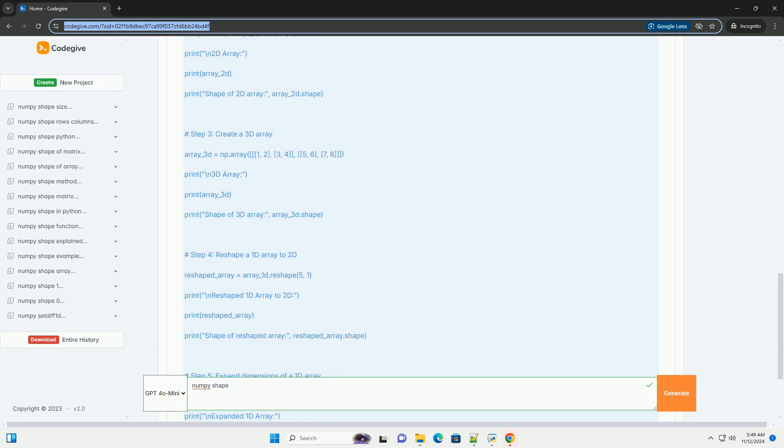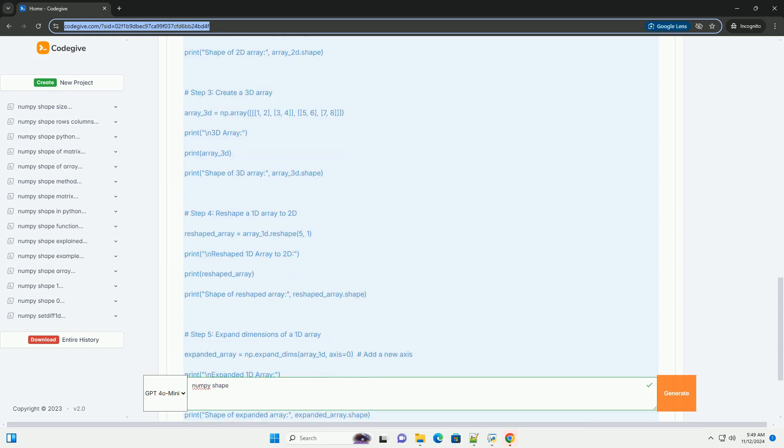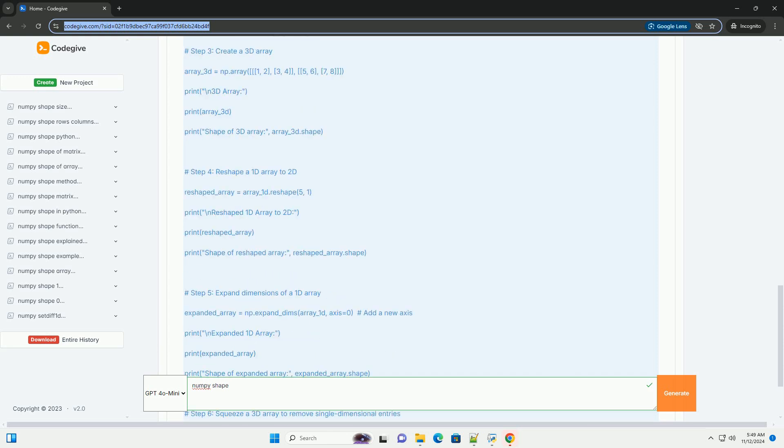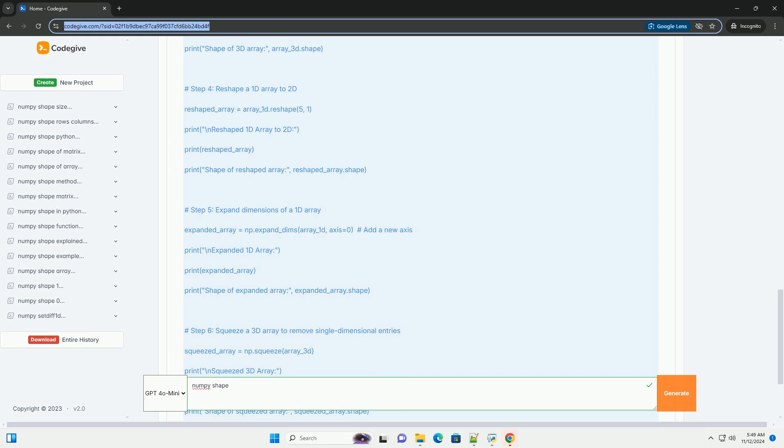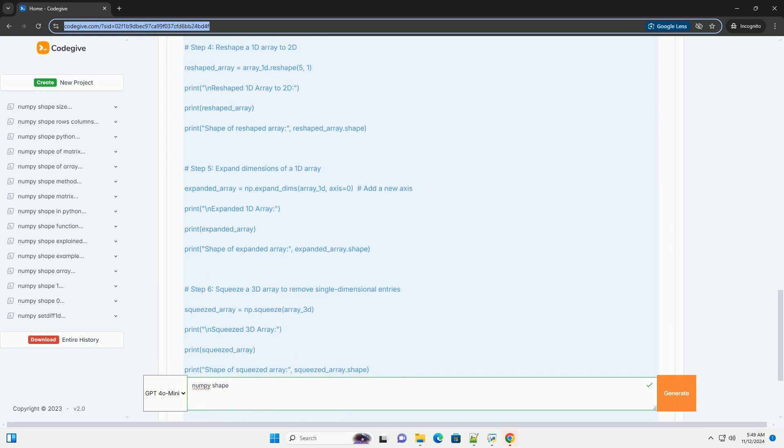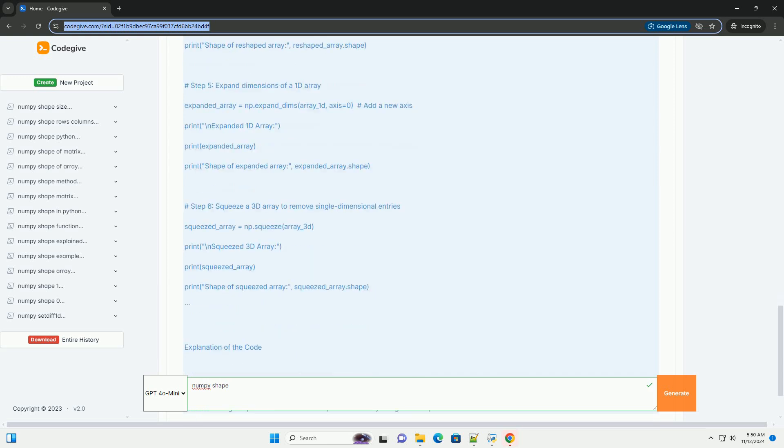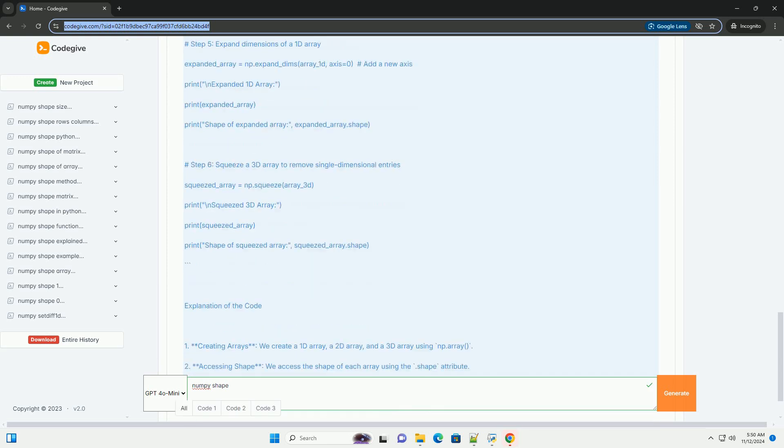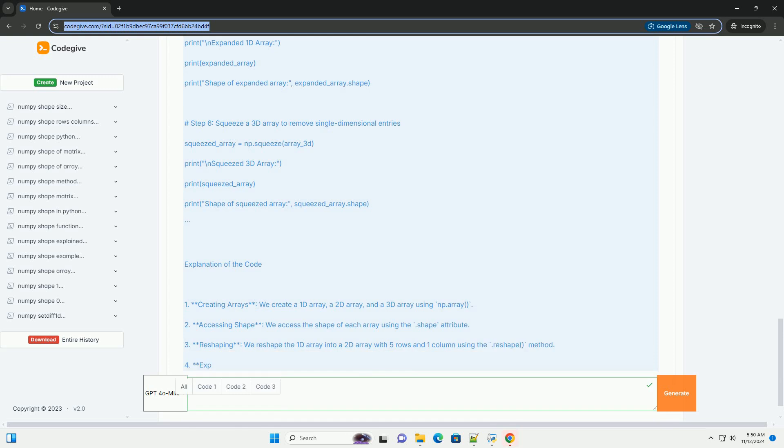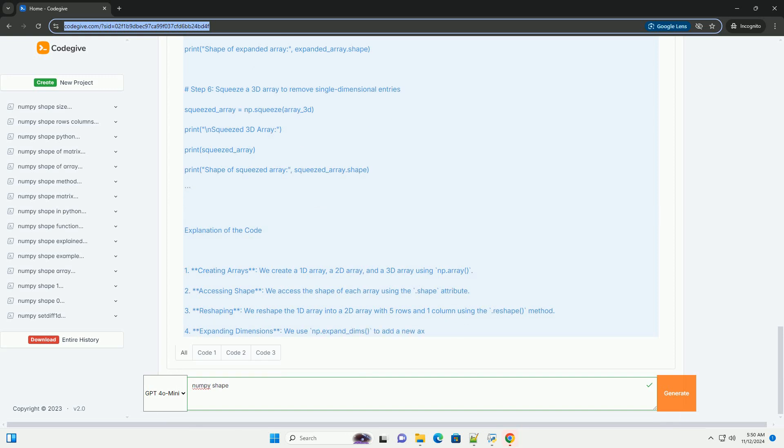Understanding NumPy array shape. 1. What is shape? The shape of a NumPy array is defined as the number of elements along each axis, dimension.